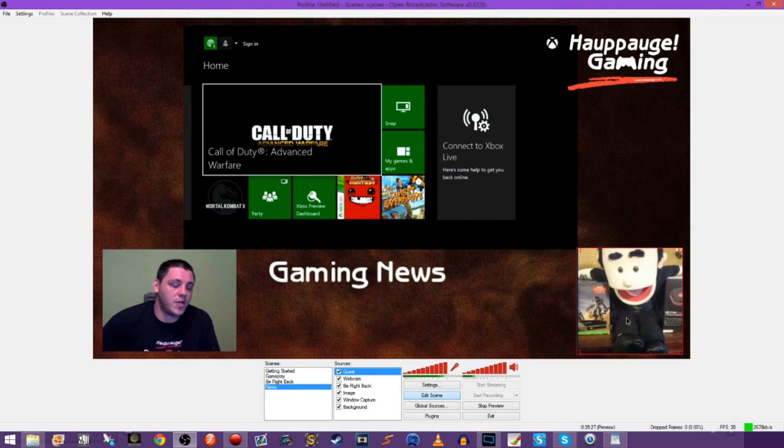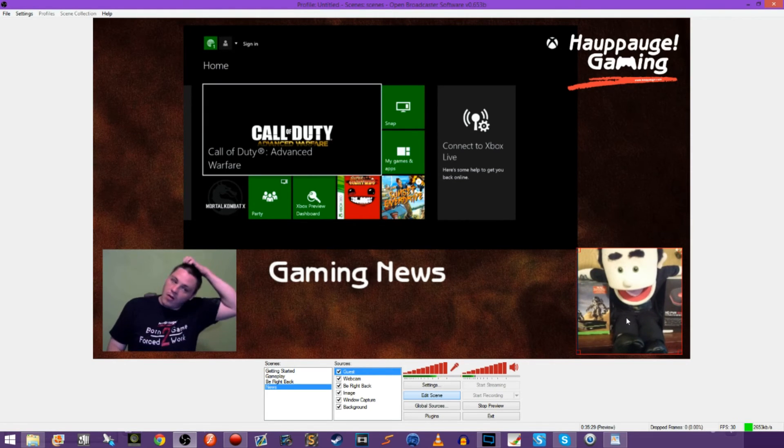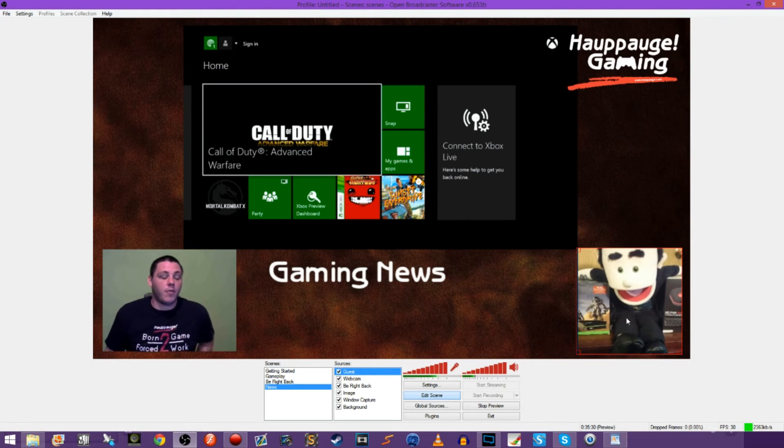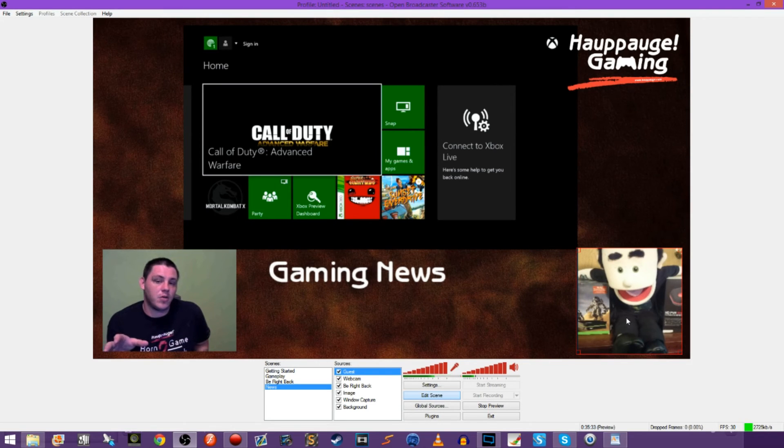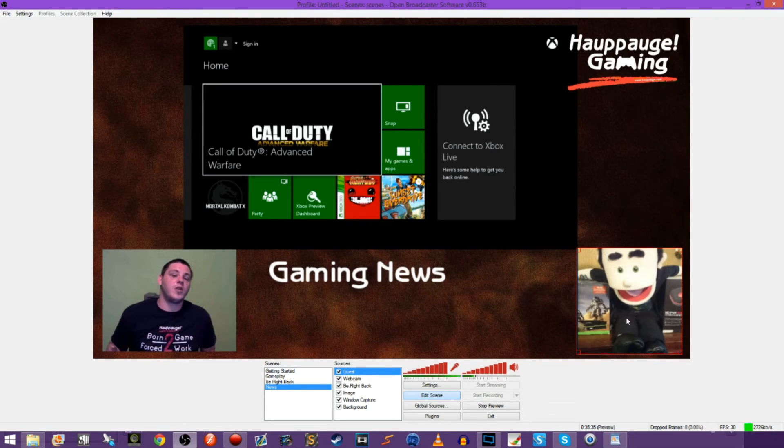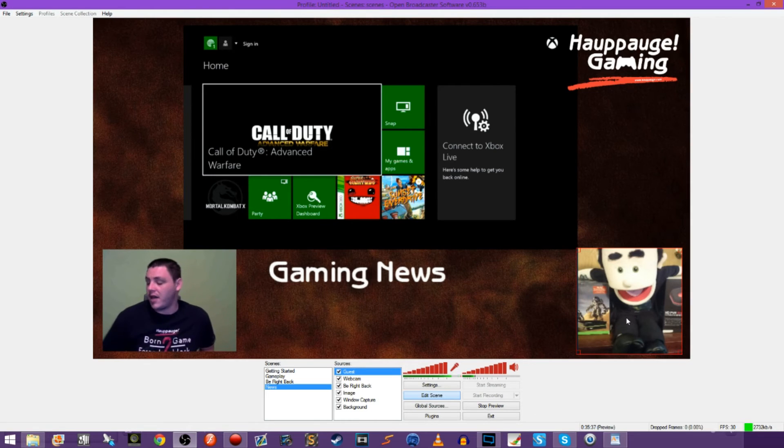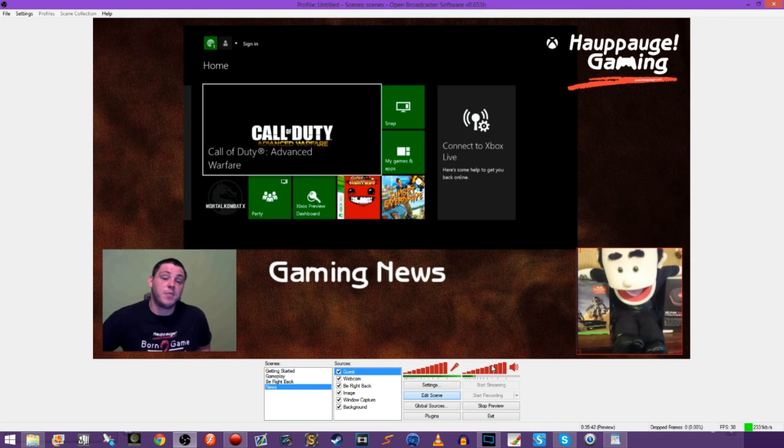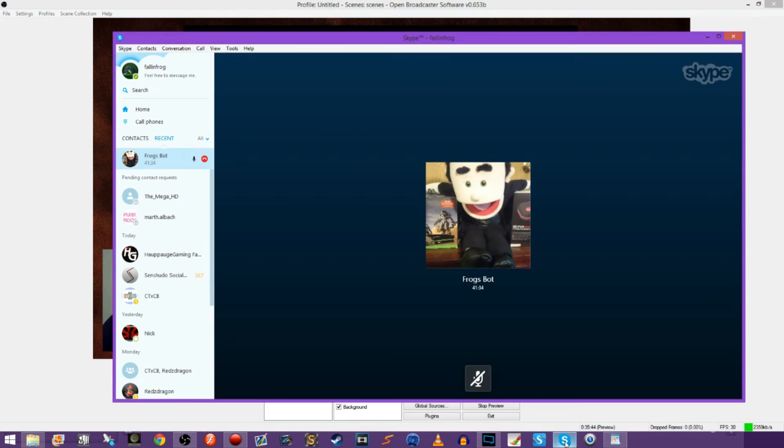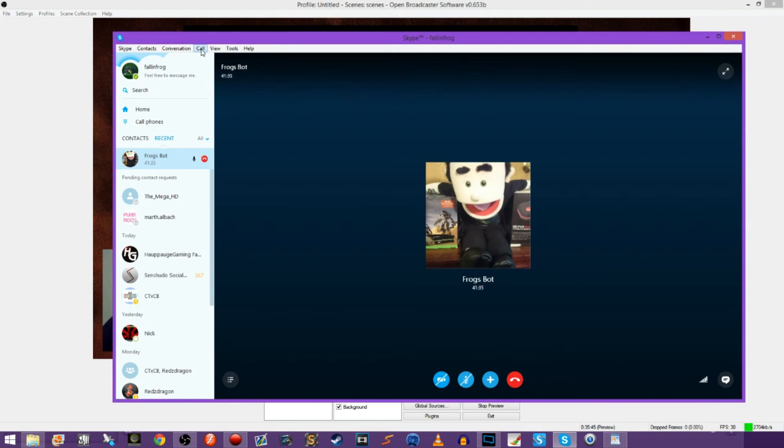If this was a video it wouldn't be moving around like I said. It would probably be in a widescreen format as well. Then we would just add it over here. Now if you have audio coming from Skype, you need to have it coming to the same source that OBS is picking up obviously.